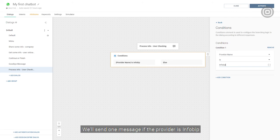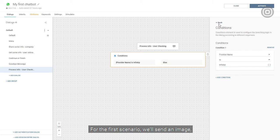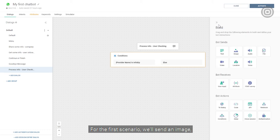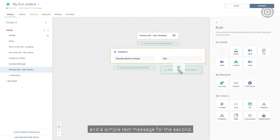For the first scenario, we'll send an image, and a simple text message for the second. The image element is similar to video.